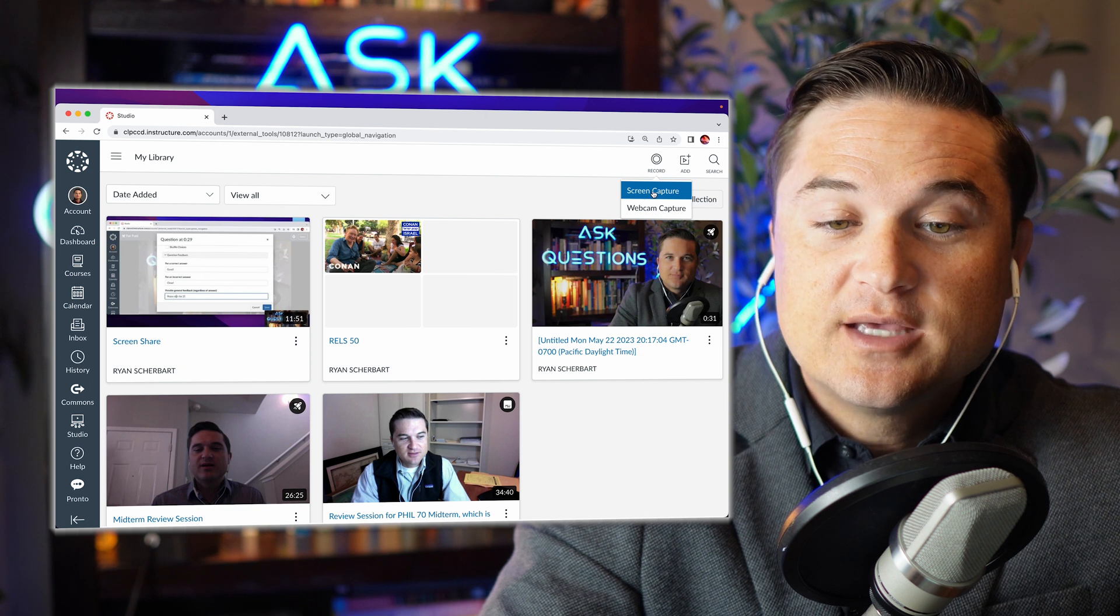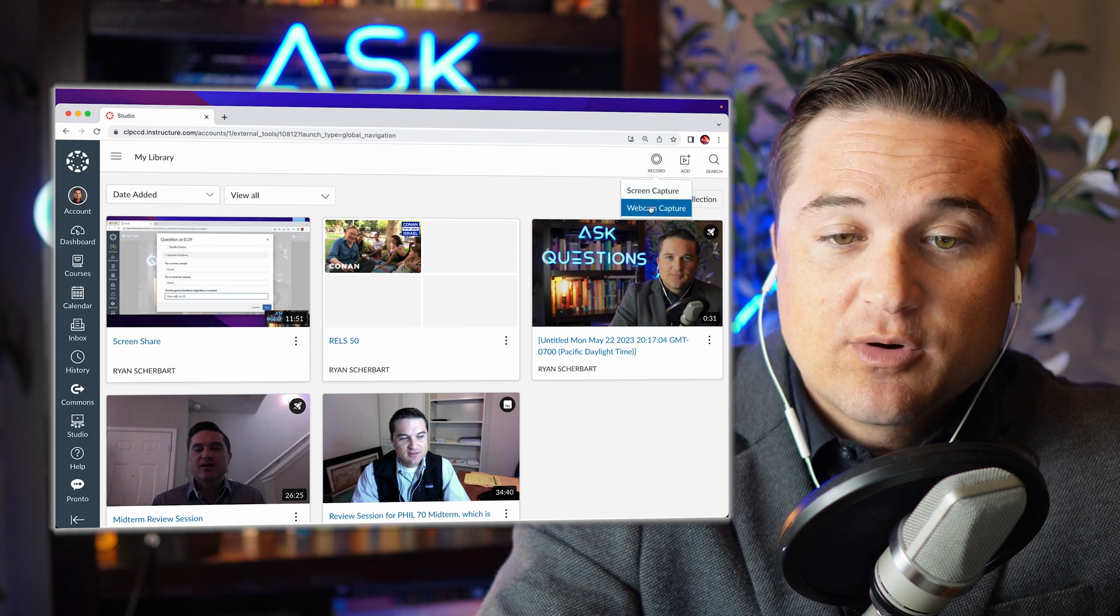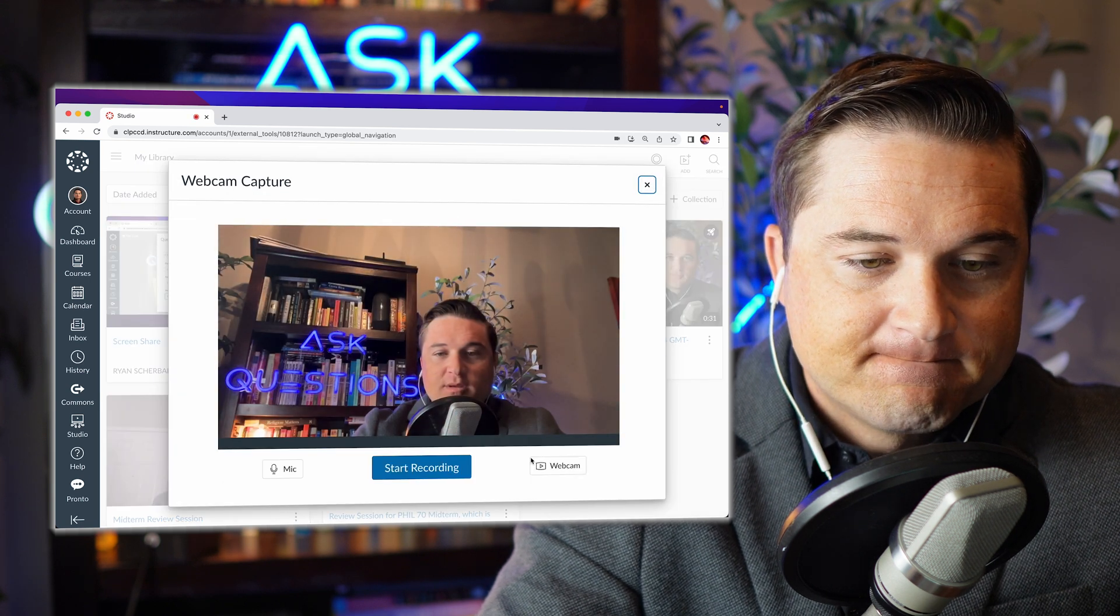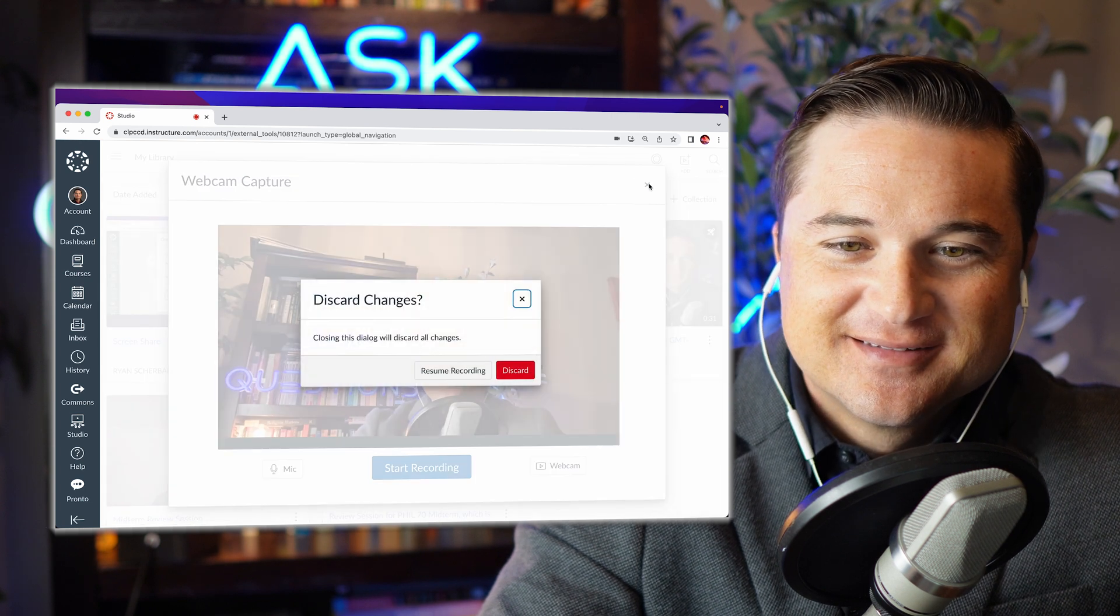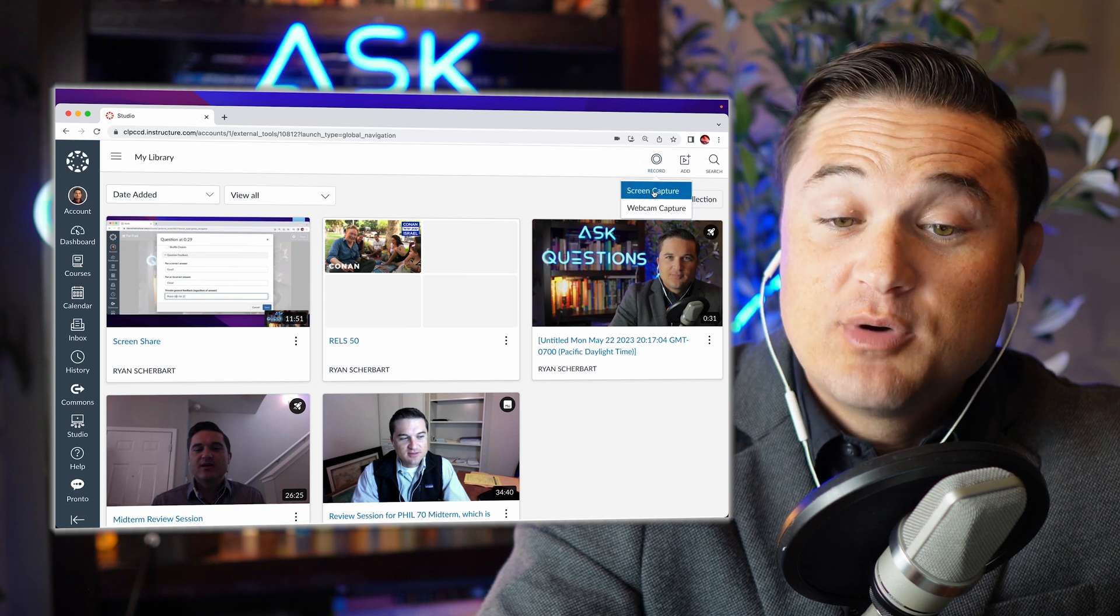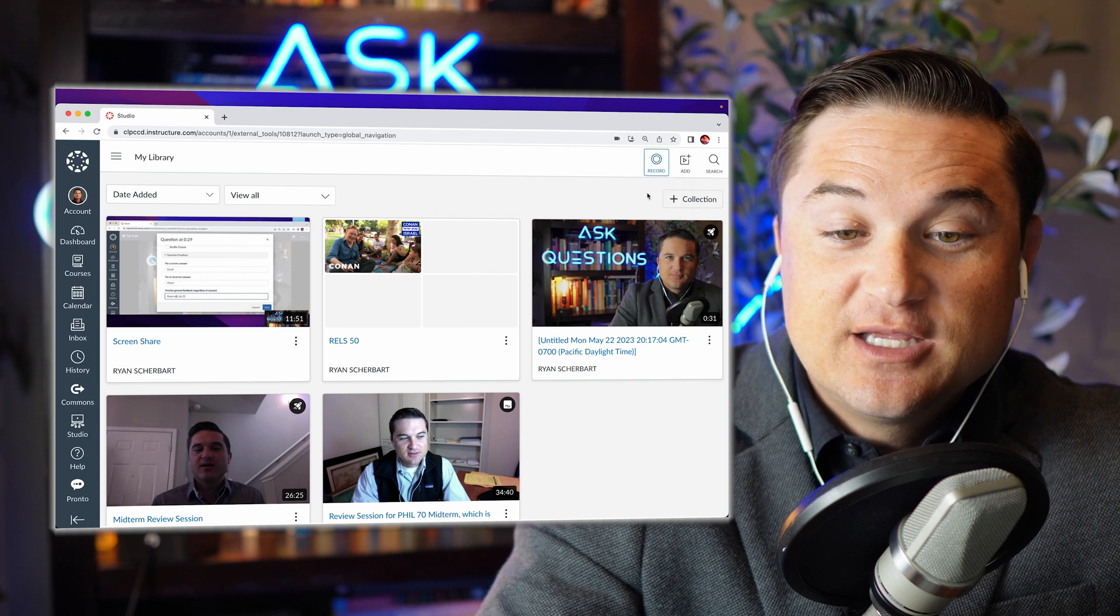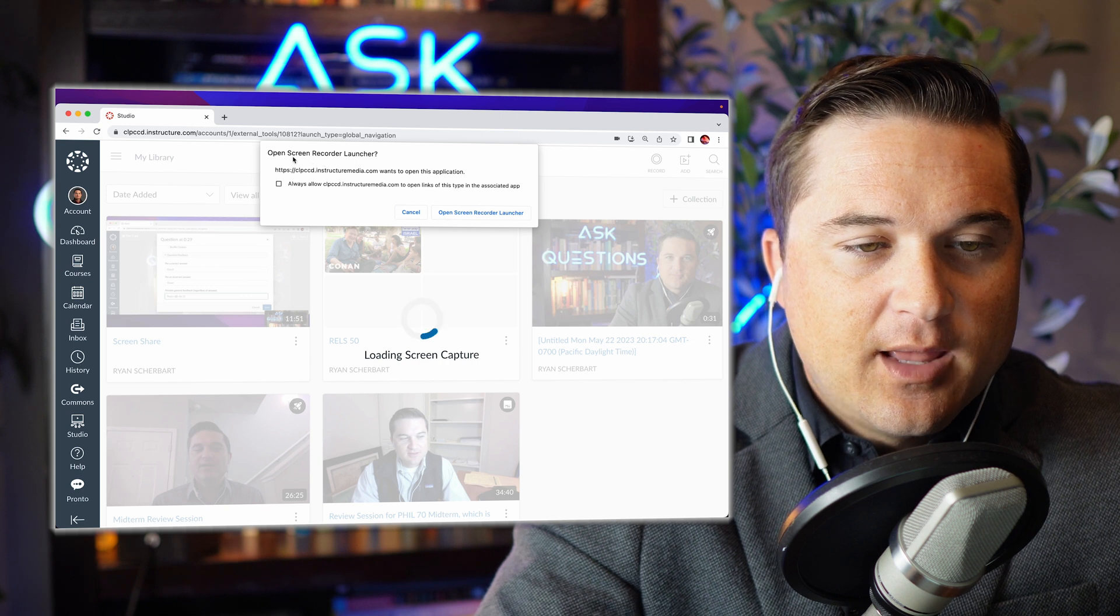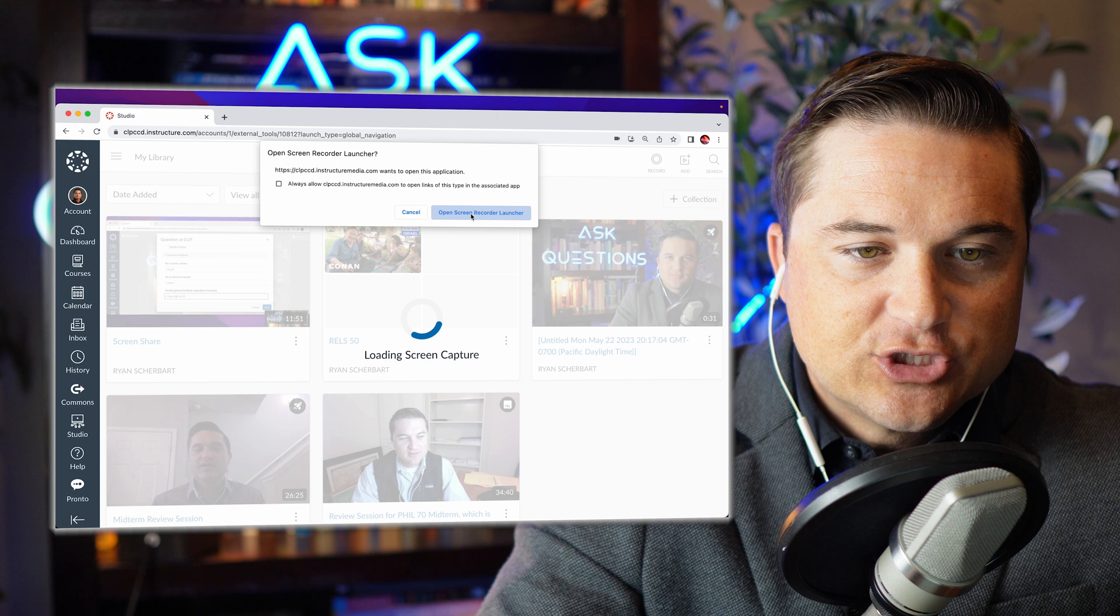And we want to do a screen capture. So of course if you just want to record yourself, you'll hit webcam capture and you can choose your webcam and your mic and start recording. We actually want to do both, so even though it says just screen capture, it gives you the option to do both and that's what we're going to do right now. And I need to give permission to open screen recorder launcher.